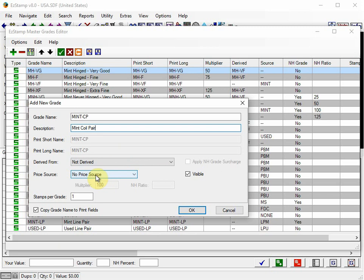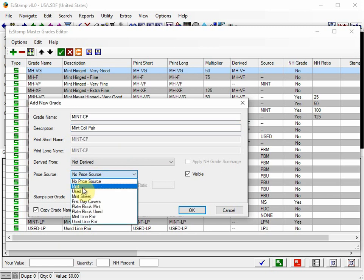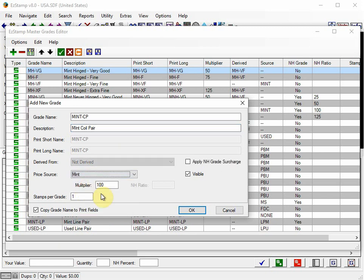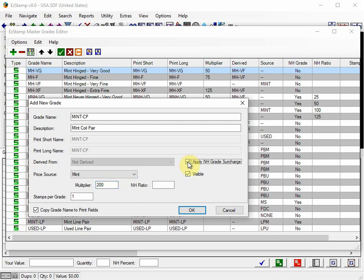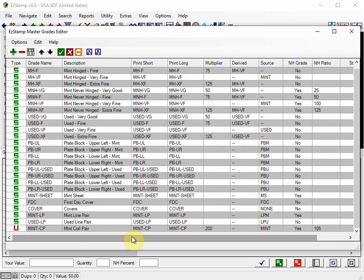And we're going to get the values from Mint. I'm going to double the value because there's two stamps in the pair. And I'm going to add a surcharge of 105% for it being never hinged. And we click OK. And there it is.